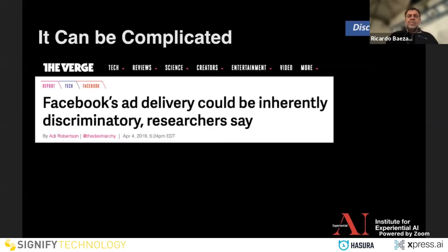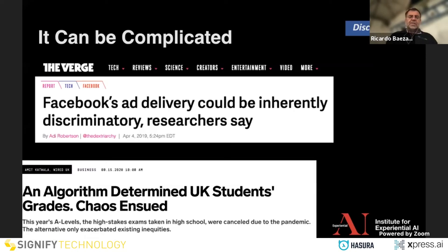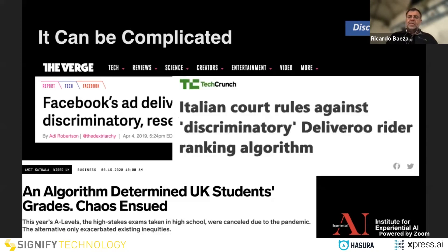It can be much more complicated in other domains. For example, last year the UK government decided to predict final scores for university entrance without having students take the exam because of COVID — and minorities were affected.